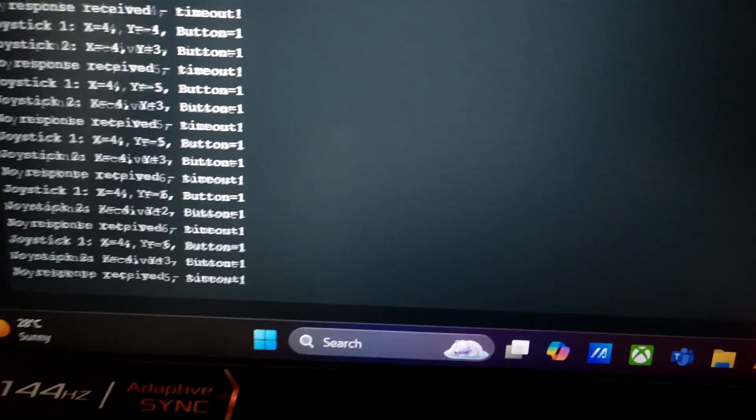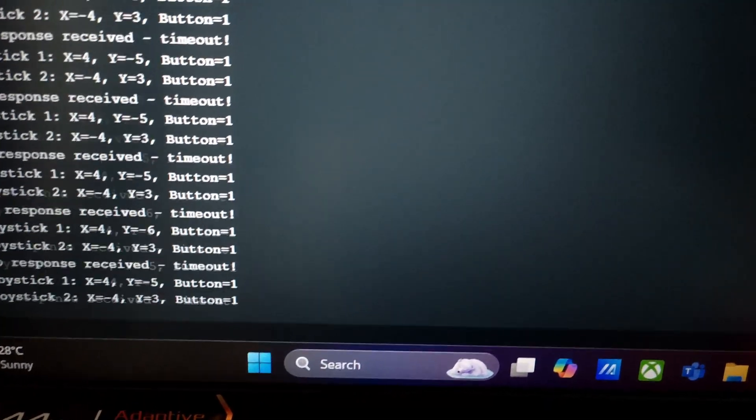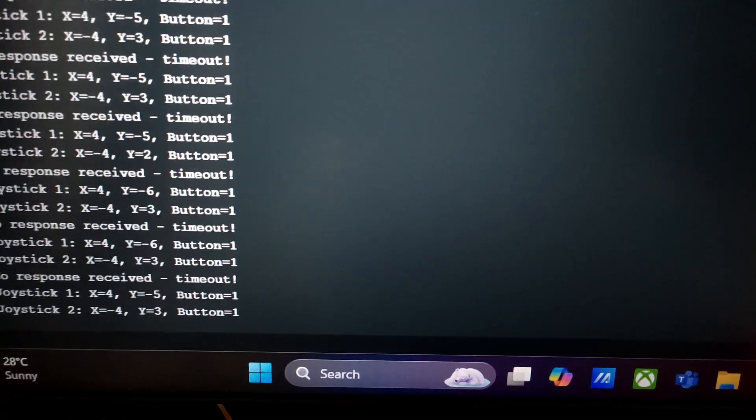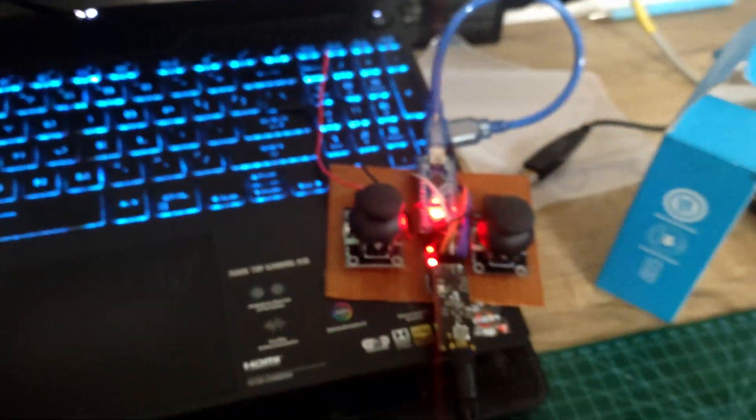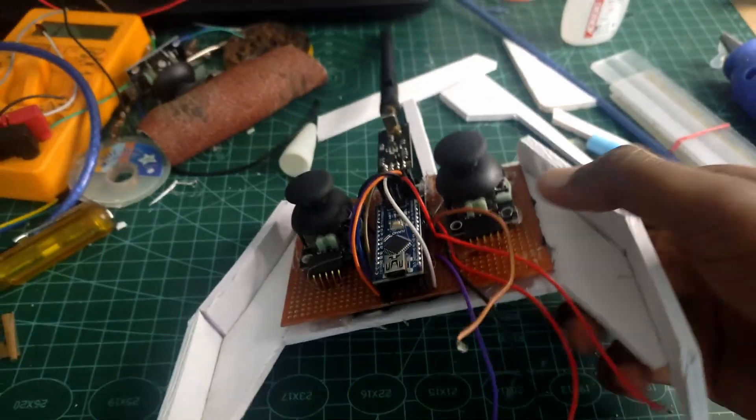As you can see, I have uploaded the codes and the serial monitor is displaying the input values perfectly. This means our RC controller is fully functional and ready to use.